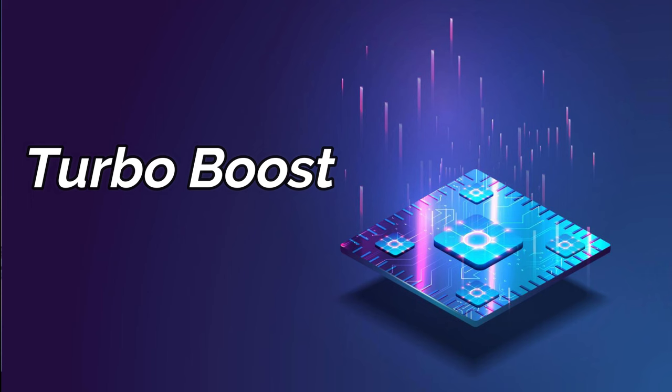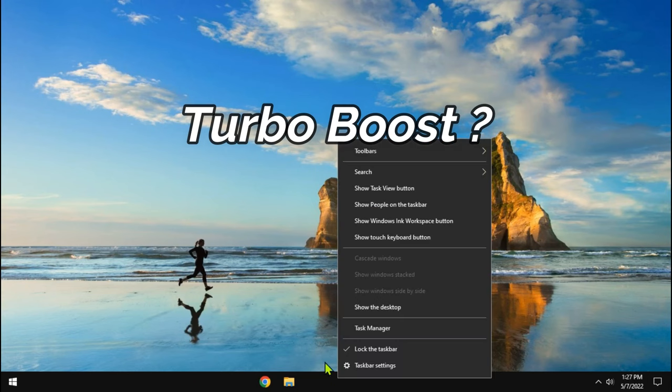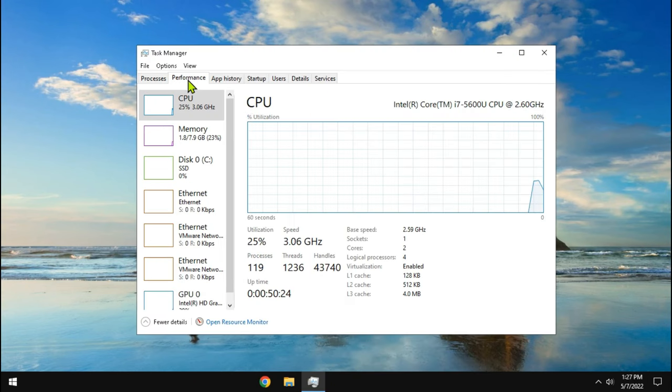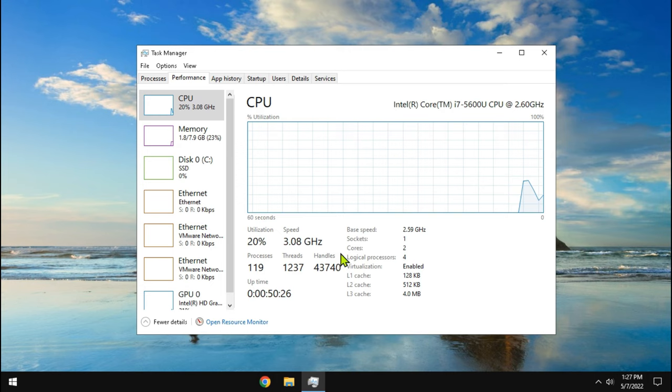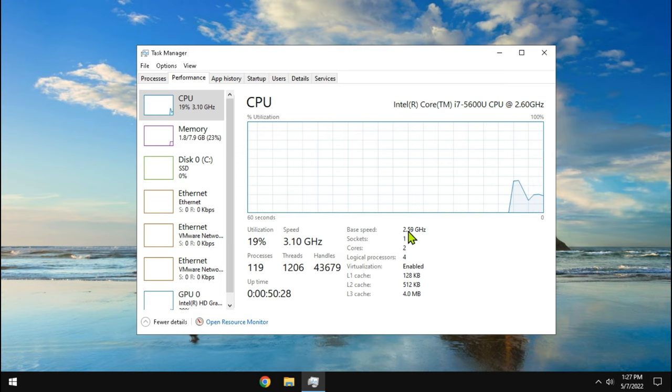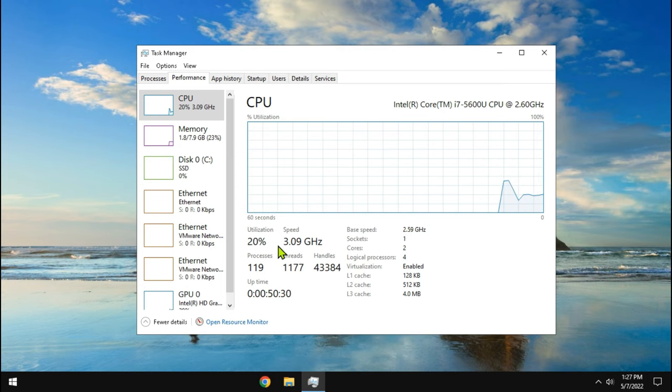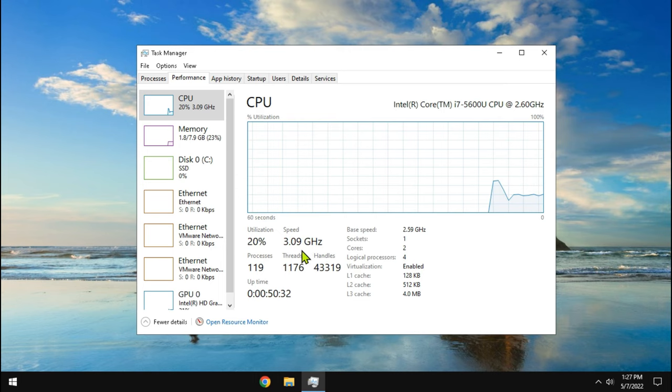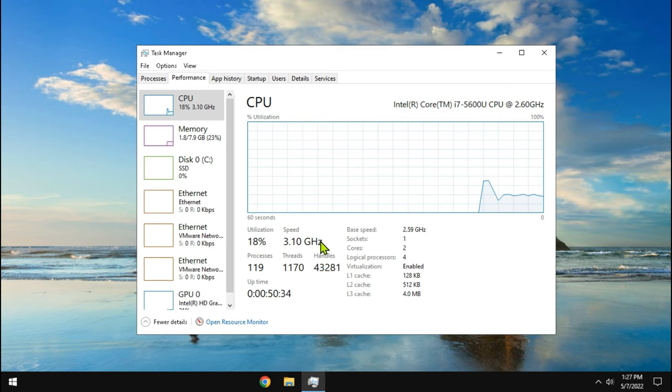This is about enabling and disabling turbo boost. What actually is turbo boost? Turbo boost is a technology that enables the processor to go above base speed. It enables the maximum processor speed without overclocking.